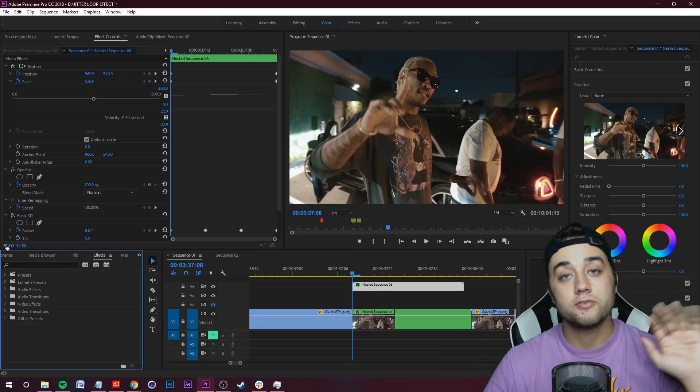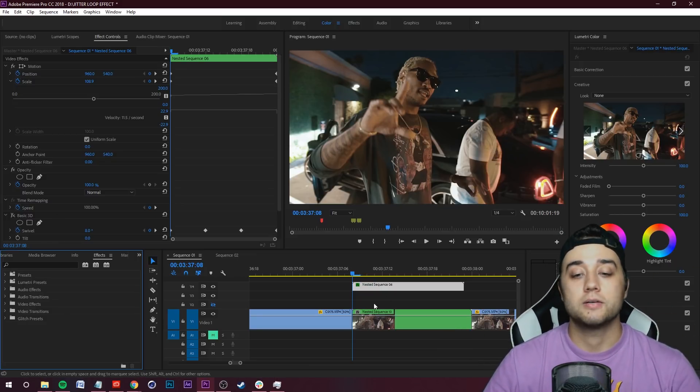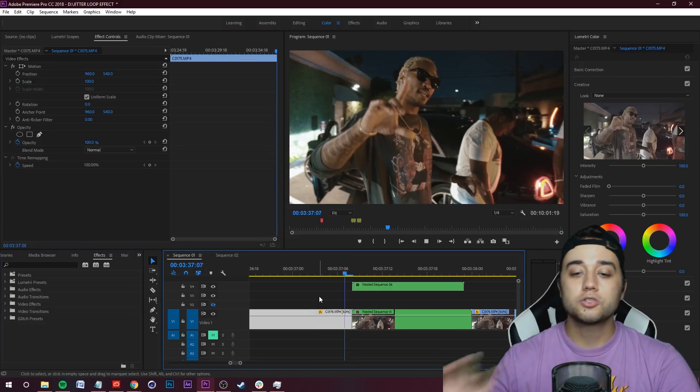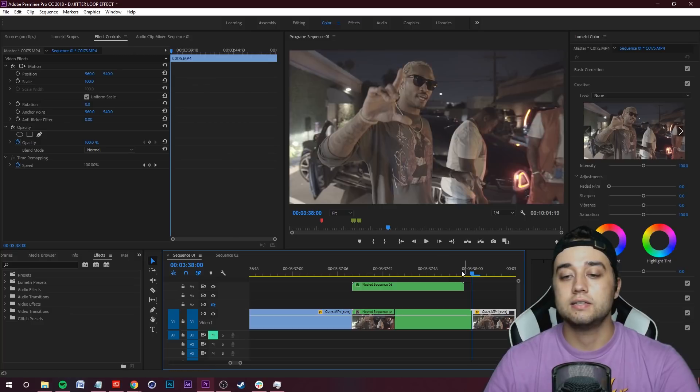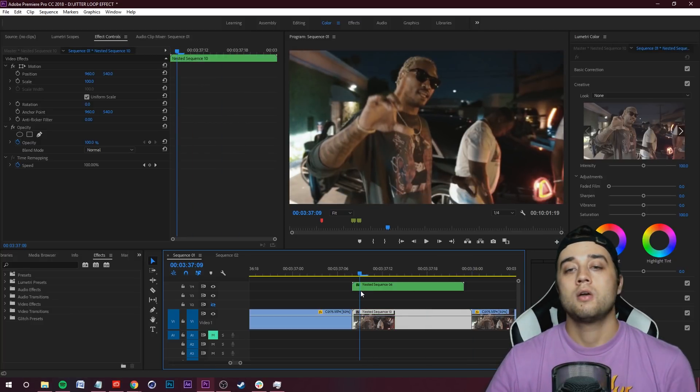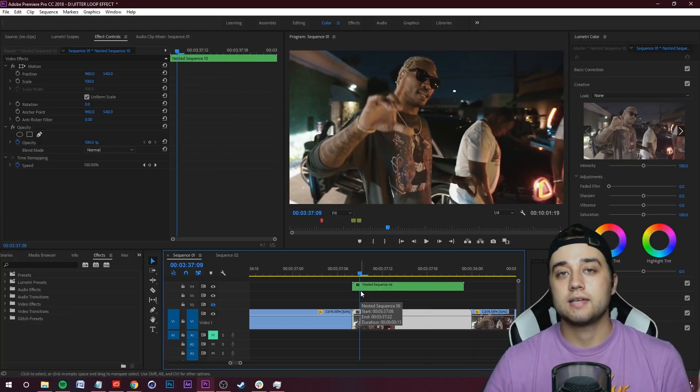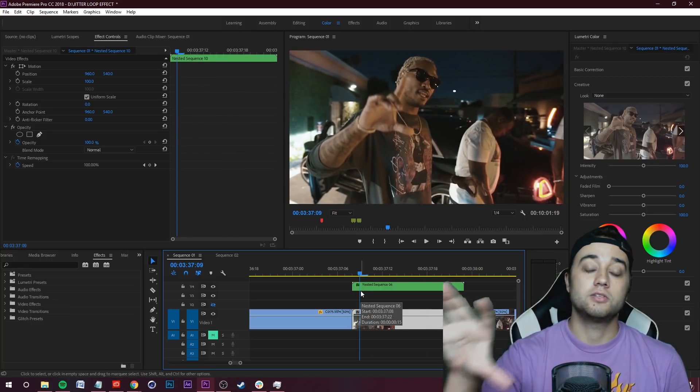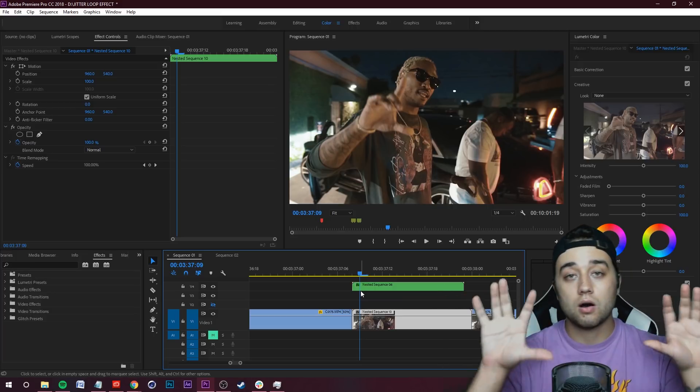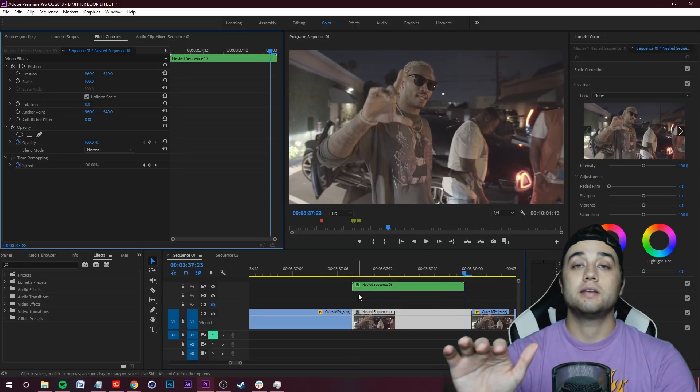So those are some quick little easy tips. We showed you the jitter loop, we talked about the best ways to actually pull it off to make it the same as that Oliver Francis video or to put your own spin on it. I hope you guys did enjoy.